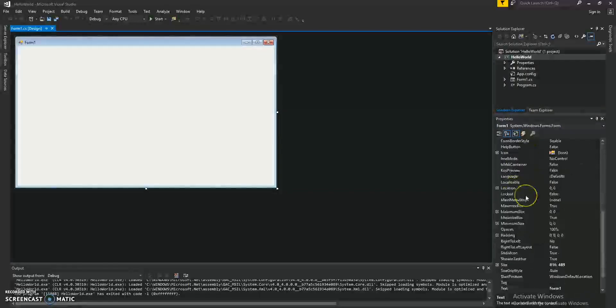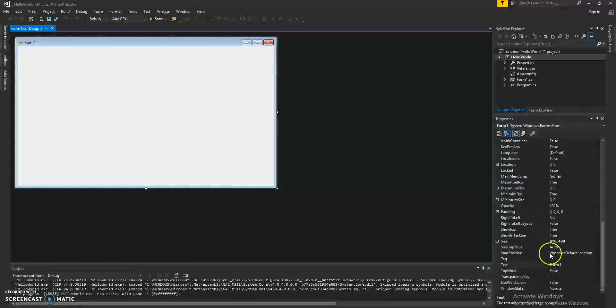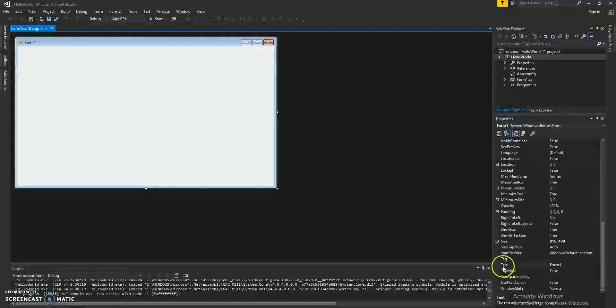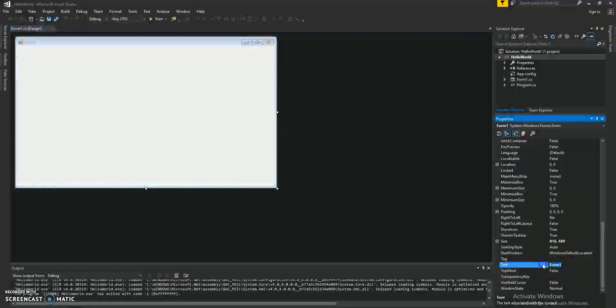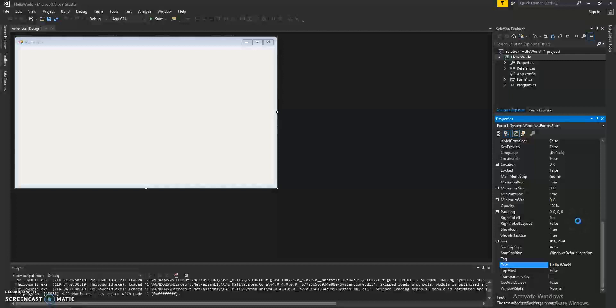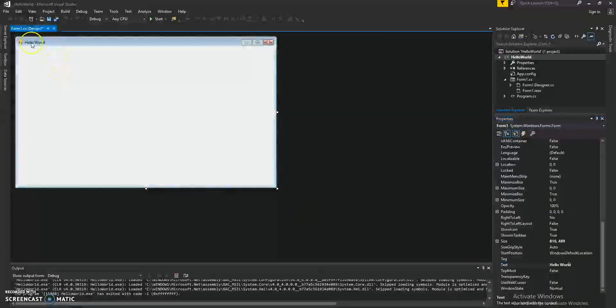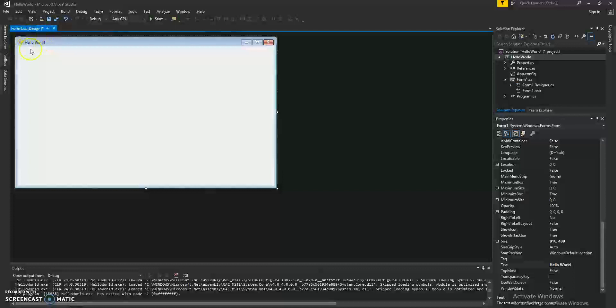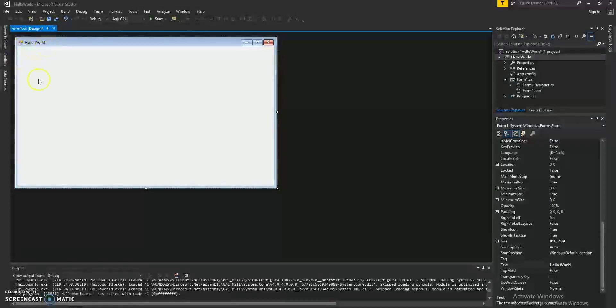Let's go all the way down to the bottom and we can actually go ahead and change the text. We'll type Hello World and as you can see, now the title of that window is Hello World.